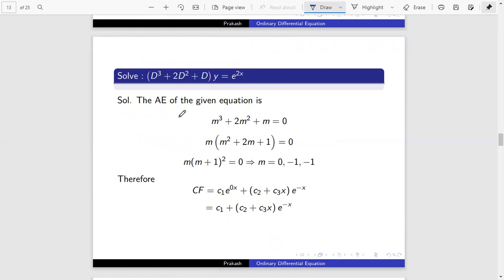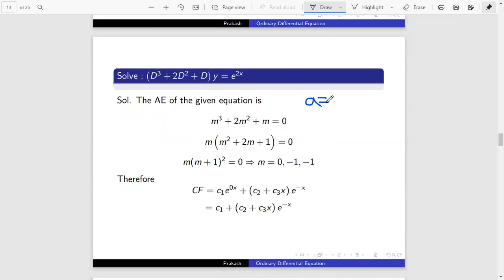Now we will discuss a problem. Solve: (D³ + 2D² + D) y = e^(2x). Here a equals 2, so this is the first type.